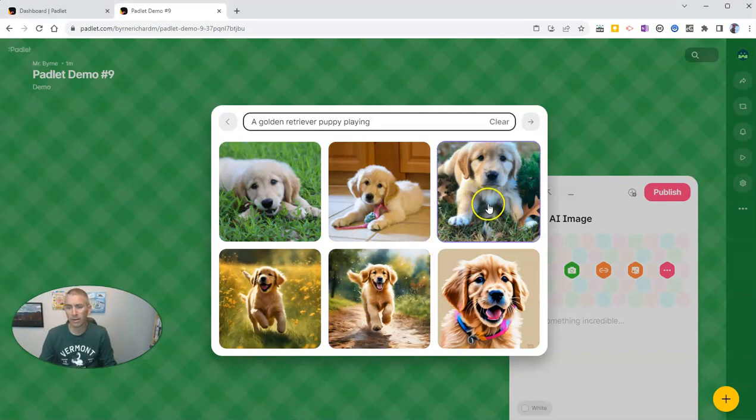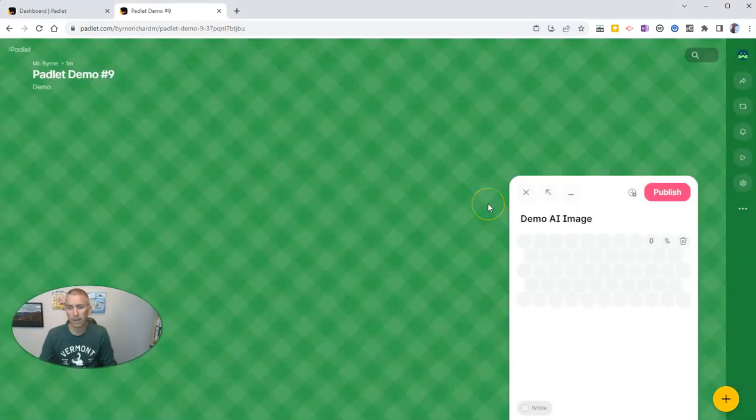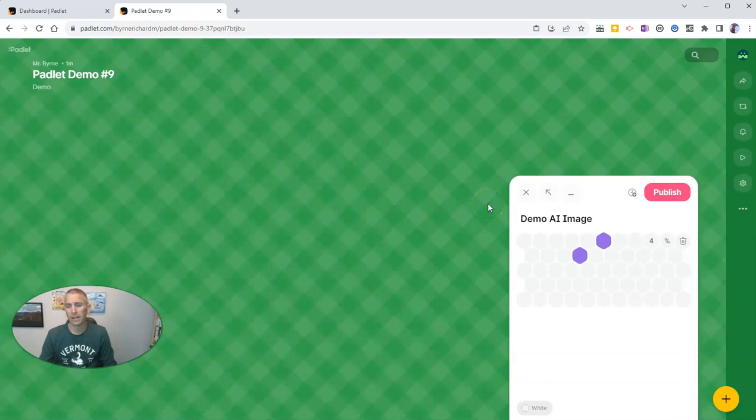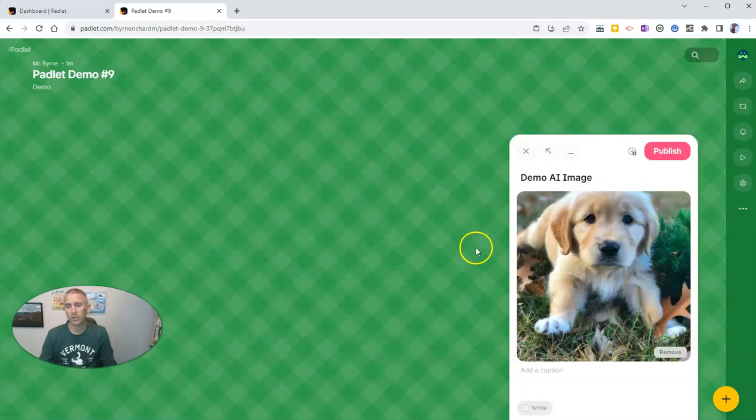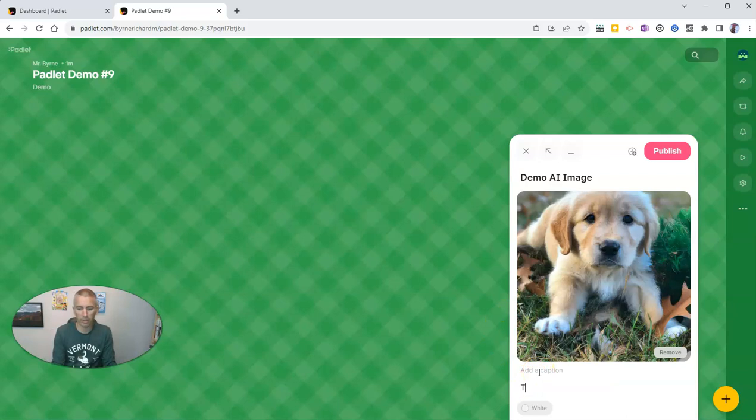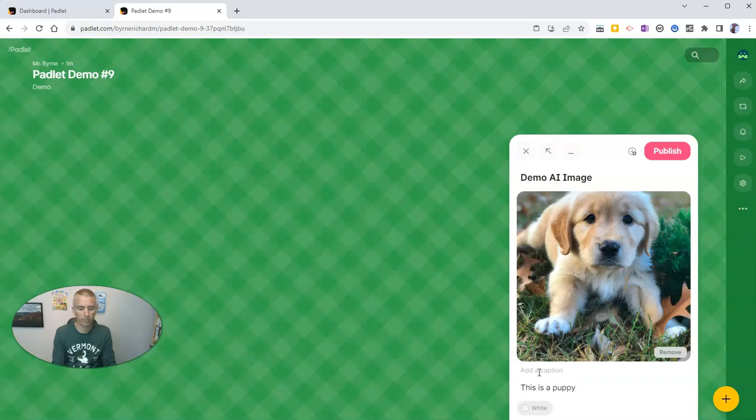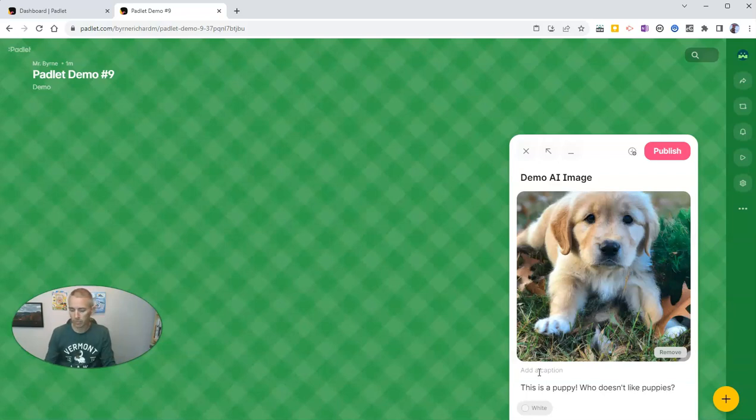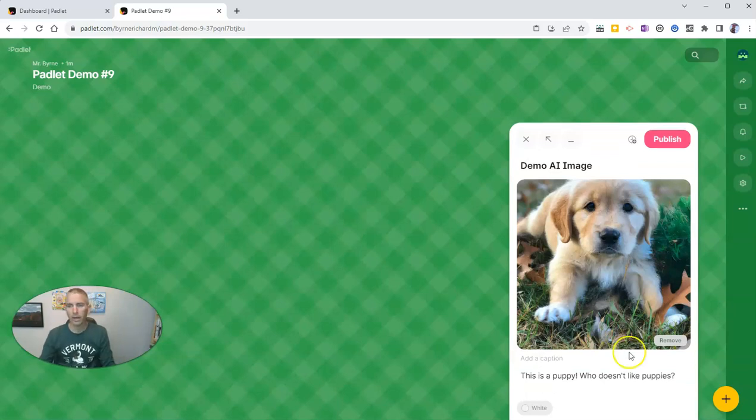I like this one. And I'm going to add that one into my Padlet note. And I'm going to write something like this is a puppy. Who doesn't like puppies?